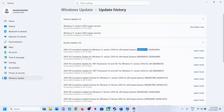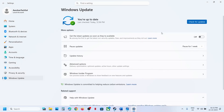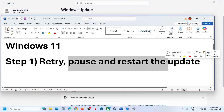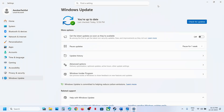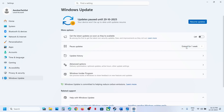The first step is to retry. When you update and see the retry option, click on retry — sometimes a simple retry fixes the problem. If that does not work, you can pause and restart the update. For this, go to Windows Update, click the pause option, and once paused, click on resume updates.